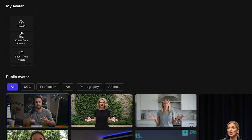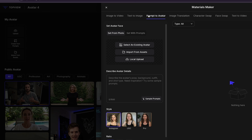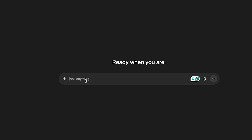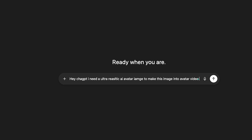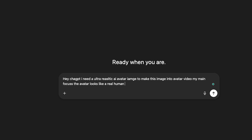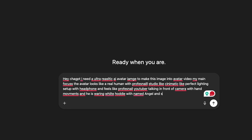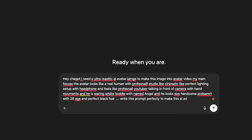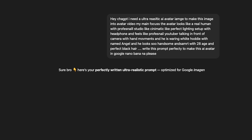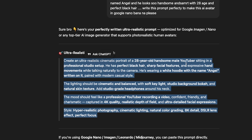Let's click on Create Your Avatar. Here, you can either upload a photo from your device or create an avatar from prompts — you can see Prompt to Avatar, where you can upload your avatar photo or generate one by describing it through a prompt. I have a great idea: let's go to ChatGPT and write a prompt asking for an ultra-realistic AI avatar image with professional studio-like cinematic lighting, wearing headphones, giving the vibe of a professional YouTuber talking in front of a camera with hand movements. You can add more details like facial features, hair color, and background, then simply click Generate. ChatGPT has written a perfect prompt for AI avatar image creation.